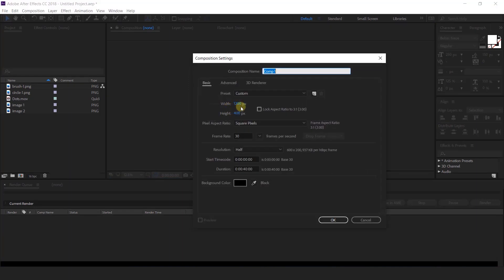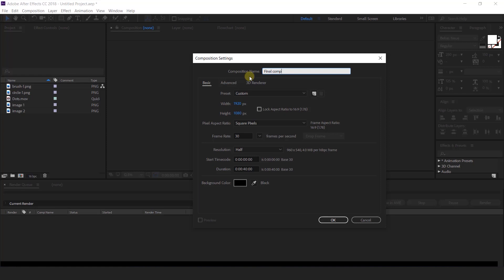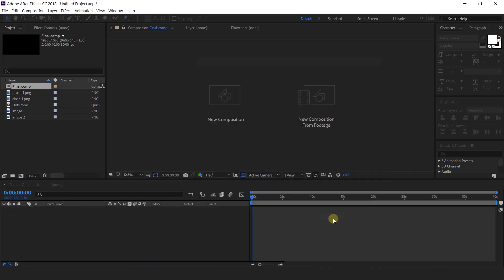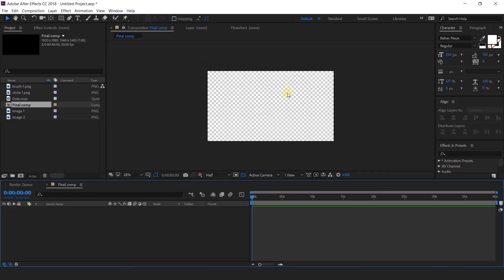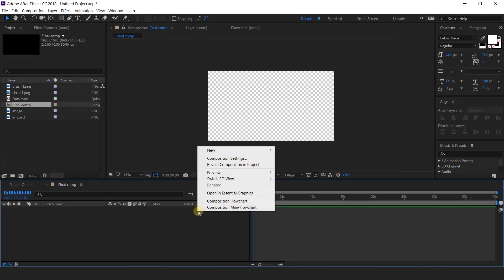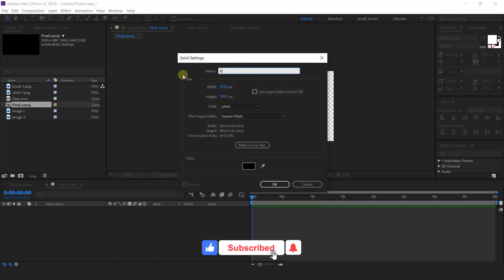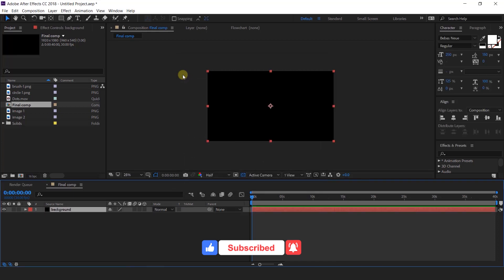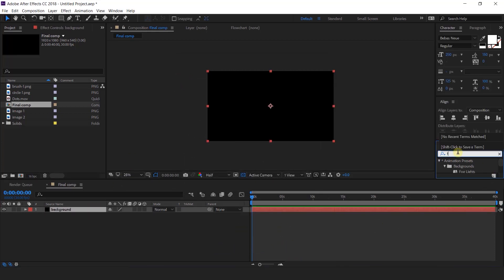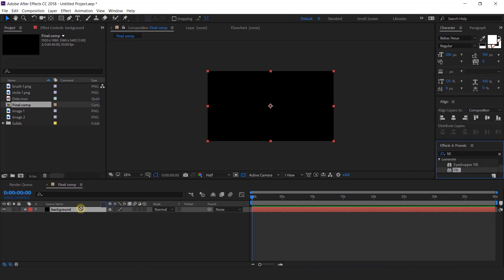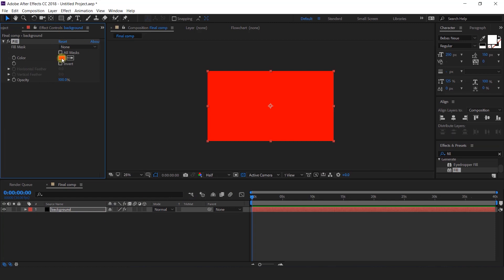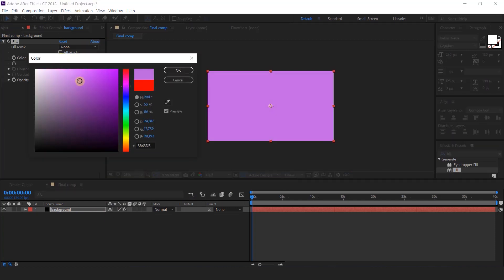First, create a new composition, 1920x1080, and I called this final composition. Now create a new solid layer and I called this background layer. Select the background layer, go to effects and presets, and search fill color. Change the color as per your choice.